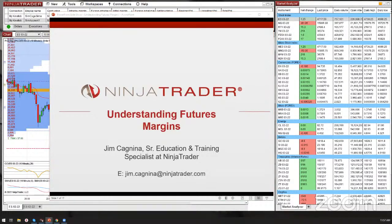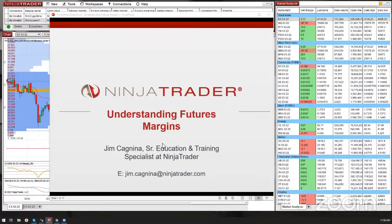It is 11:57 AM East Coast time here in the U.S. You should just see an introductory PowerPoint slideshow. It says 'Understanding Futures Margins.' If you can hear me okay, give me a thumbs up.